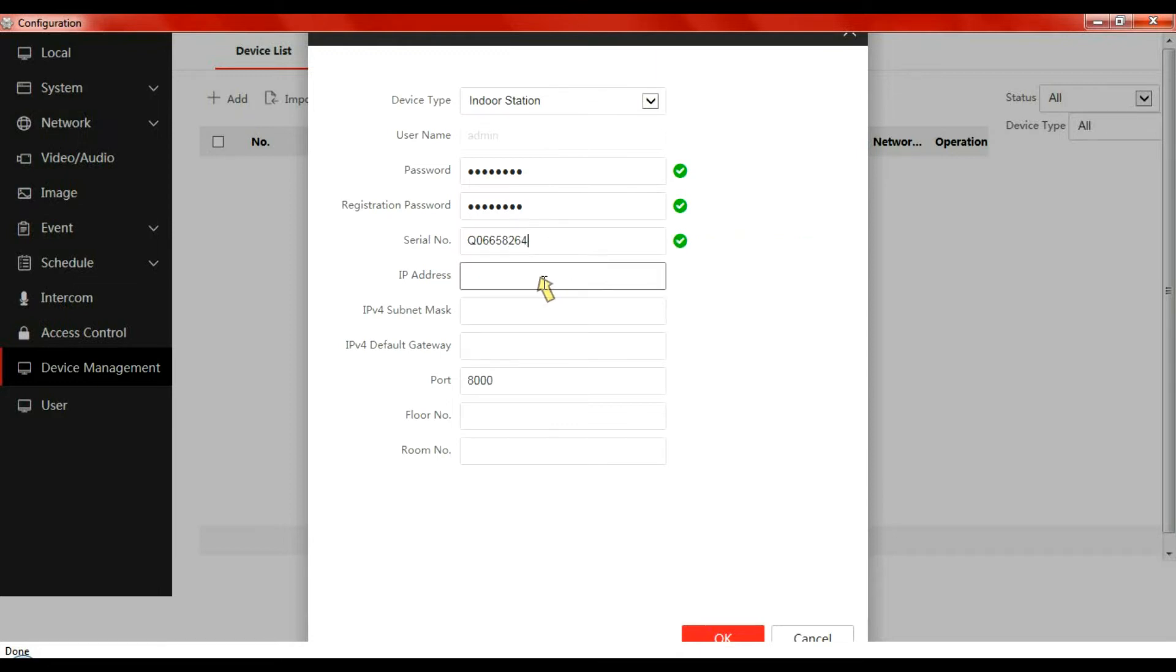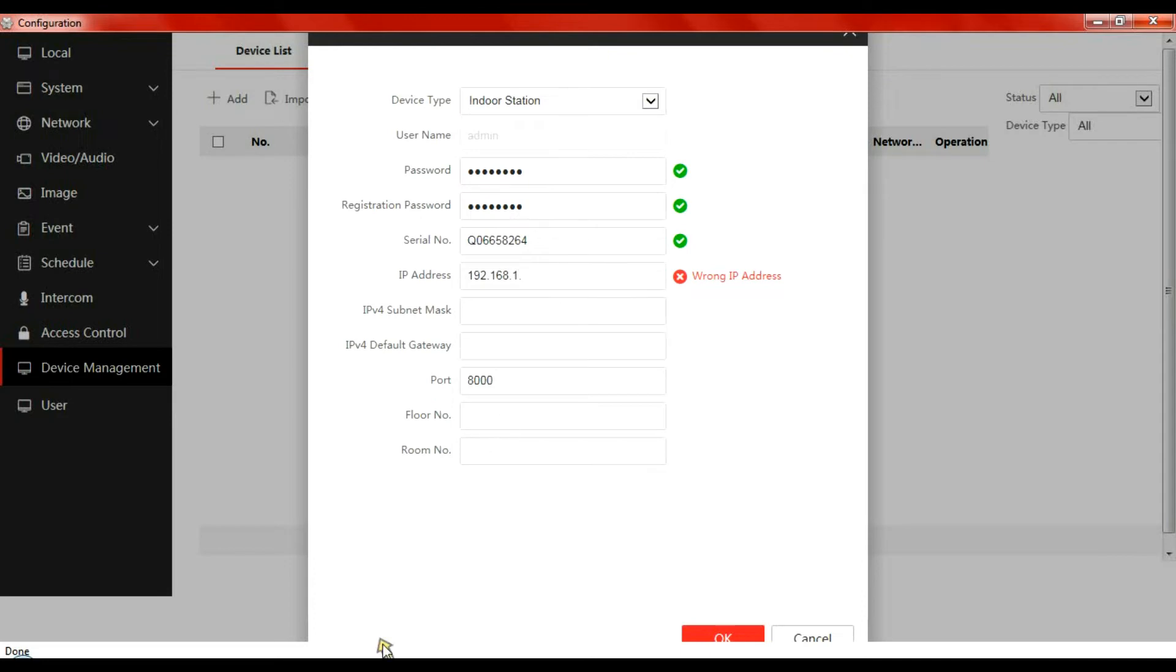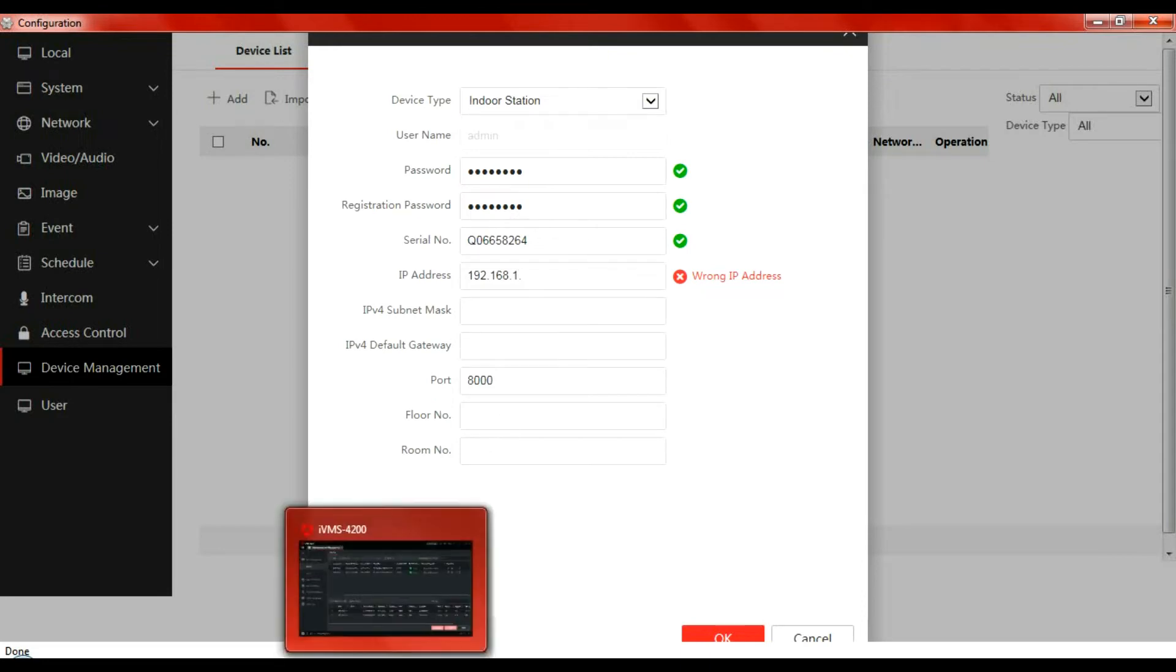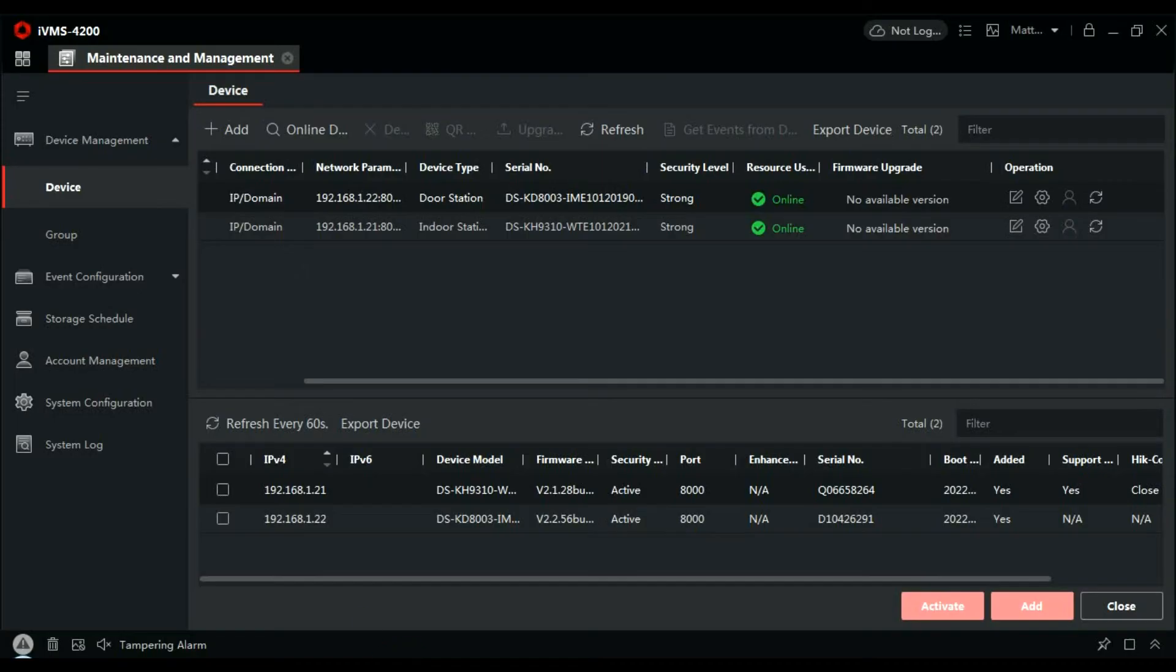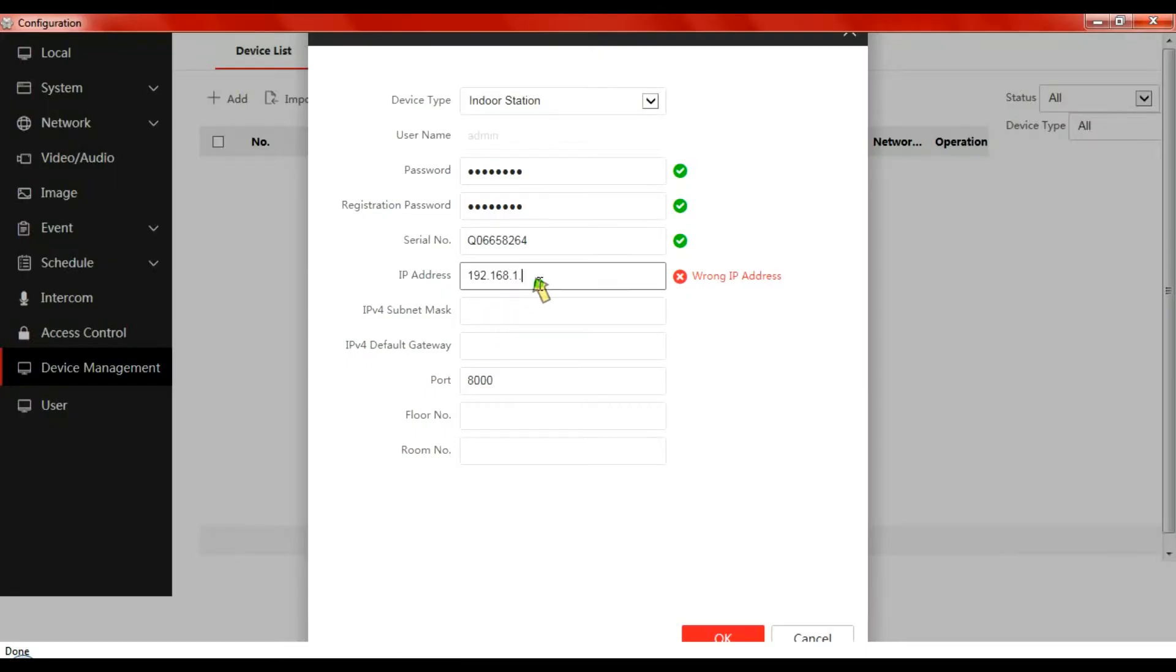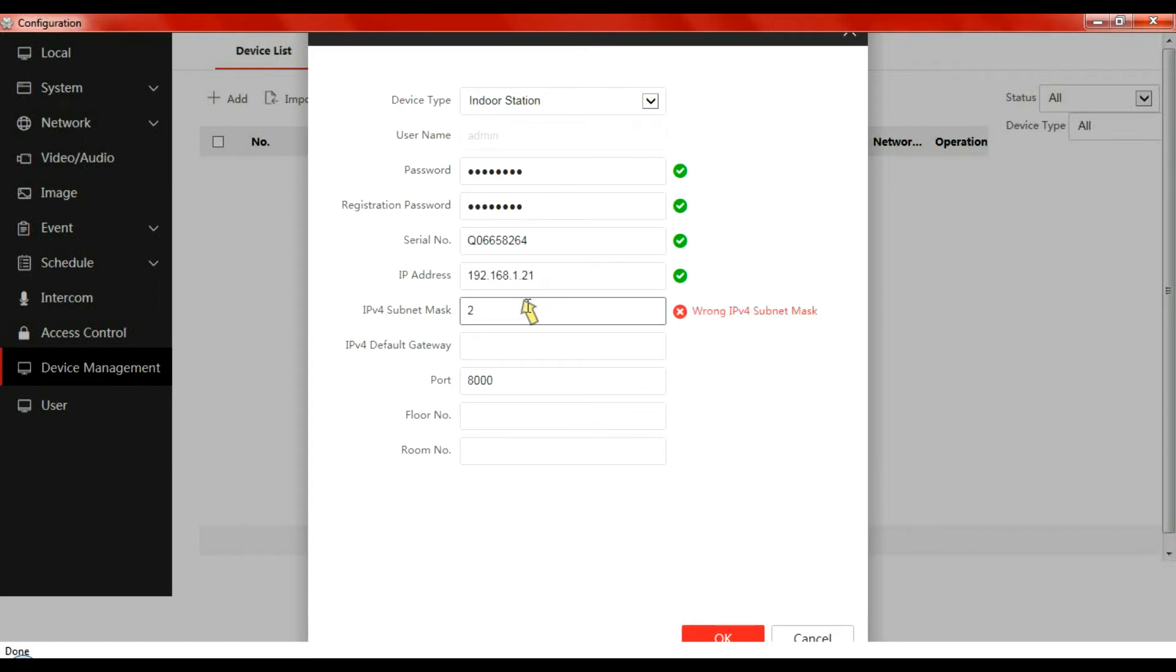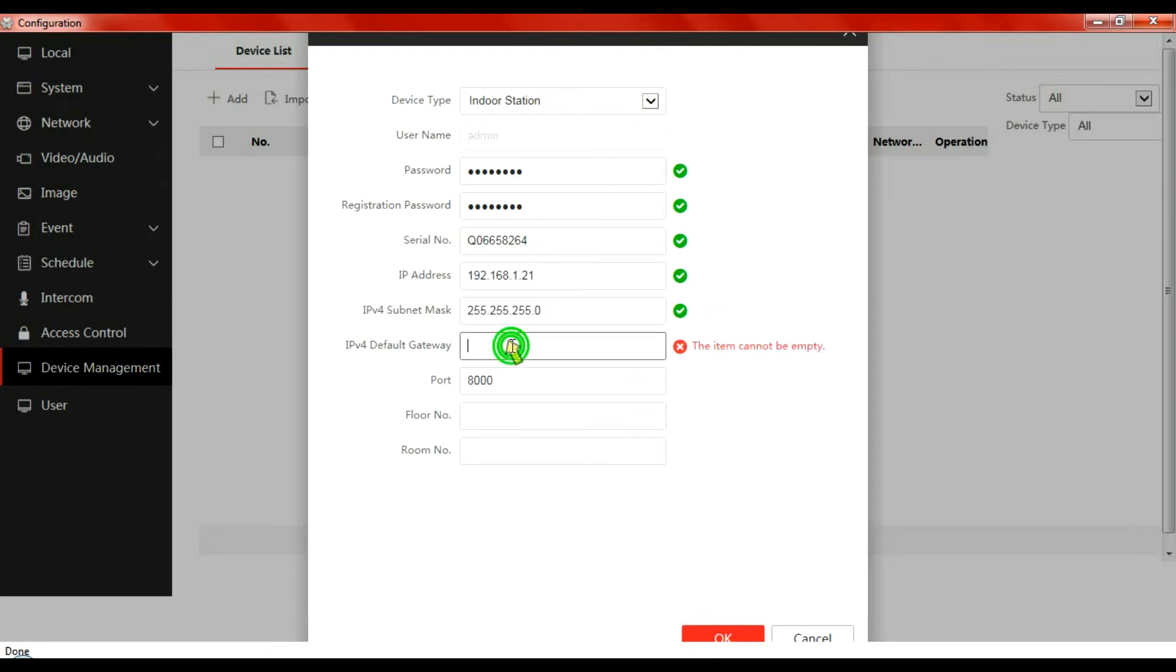The IP address would be 192.168.1.21. Subnet mask would be 255.255.255.0, standard subnet address. Gateway again would be standard.